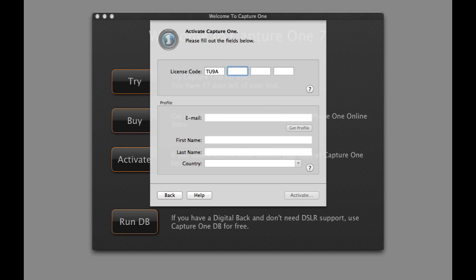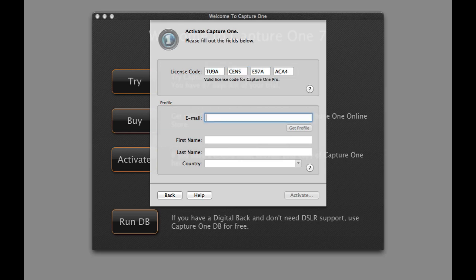Fill in the license code in the first section. If the code is shown as invalid, check you have entered it correctly and try again.